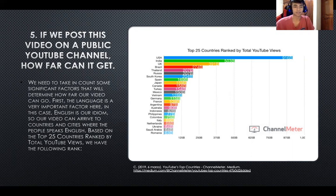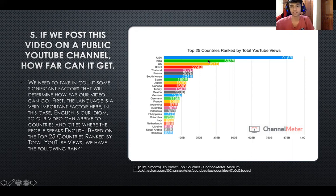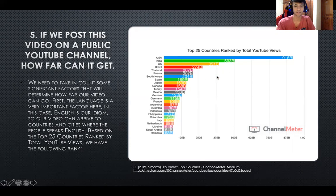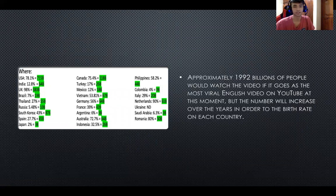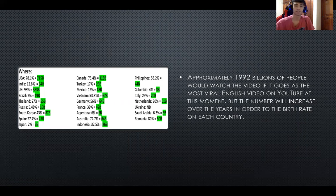Based on the top 25 countries ranked by total YouTube views, we have the following ranking shown in the graphic. As we can see, the United States has 916 billion views. Approximately 1.992 billion people would watch the video if it goes as the most viral English video on YouTube, and that number will increase over the years according to birth rates in each country.